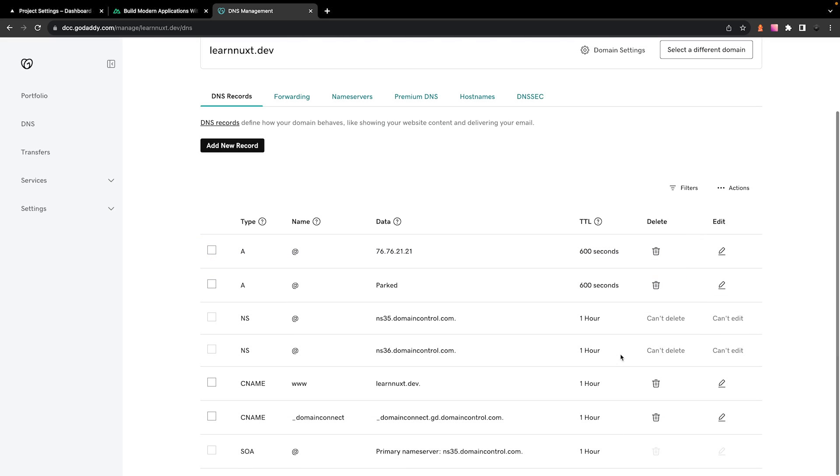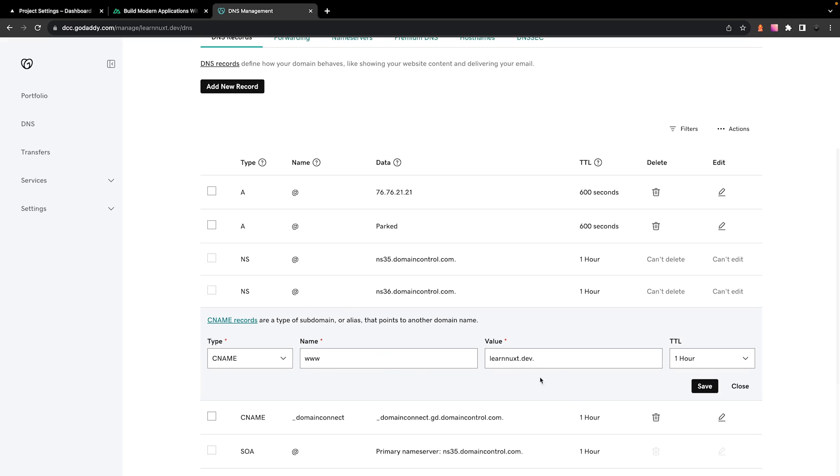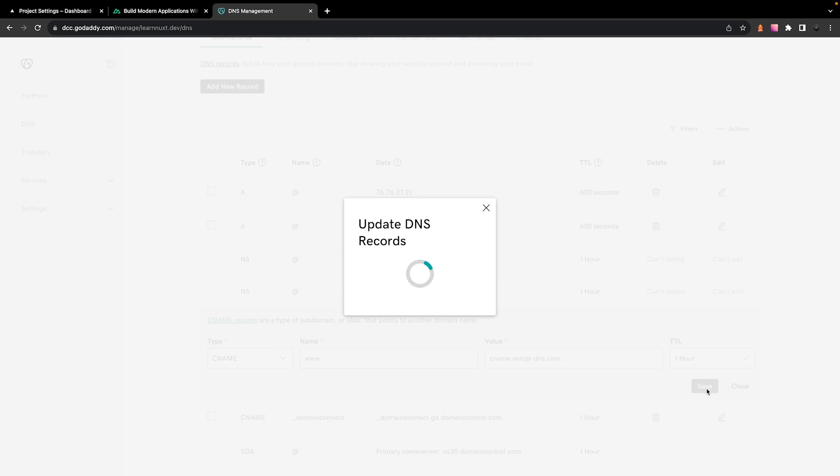Next, we're going to configure the CNAME record. Now on GoDaddy, we already have one for the type of www, so instead of adding a new record, what we can do is just select on edit, and then we can update this value to the one provided to us by Vercel.